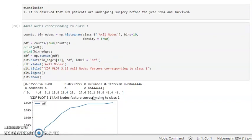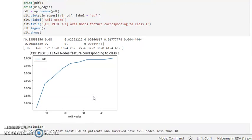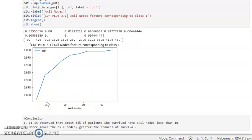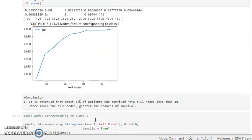Now let's look at axle nodes corresponding to class 1. At y-value 0.85, it is showing that 85 percent of patients who survived had axle nodes less than or equal to 10. Hence, the lower the axle node count, the greater the chance of survival. As axle nodes increase, the probability of survival decreases. Around 85 percent of surviving patients had axle nodes less than 10.